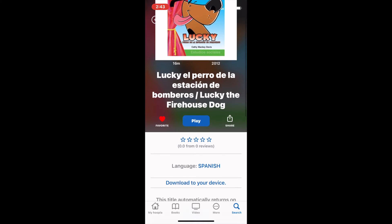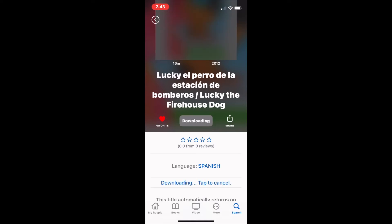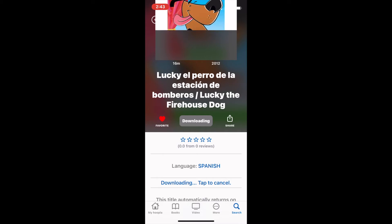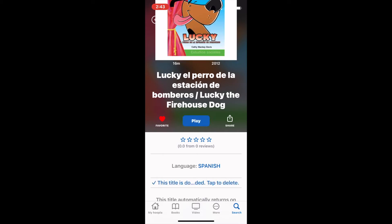Going back to the audiobook that I borrowed earlier, it is important to distinguish the difference between borrowing and downloading. Right now the item is borrowed, but I have to have internet in order to listen to it. What I want to do is download the item temporarily to my device so that I can listen to it on a car ride or trip. To do this, I just hit download. After a few seconds, the item will be downloaded temporarily to my device and I'll be able to access it without internet.